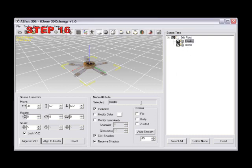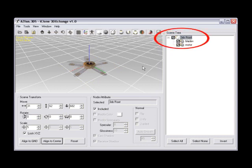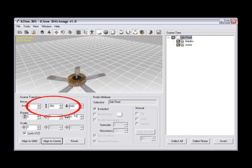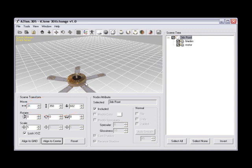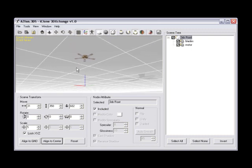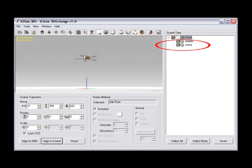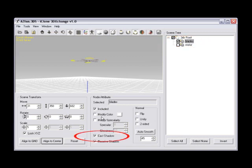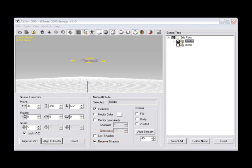Step number sixteen, select the 3DS root from the scene tree, and then in the scene transform panel, set the up-down value to a value of 350. This will move the fan up above the dummy reference in relation to where a ceiling fan would be in scene. Then, click the include checkbox, unchecking the motor node, leaving the blades node checked. Locate the node attribute panel, and uncheck cast shadow. So, the selected node won't cast a shadow once imported into iClone.